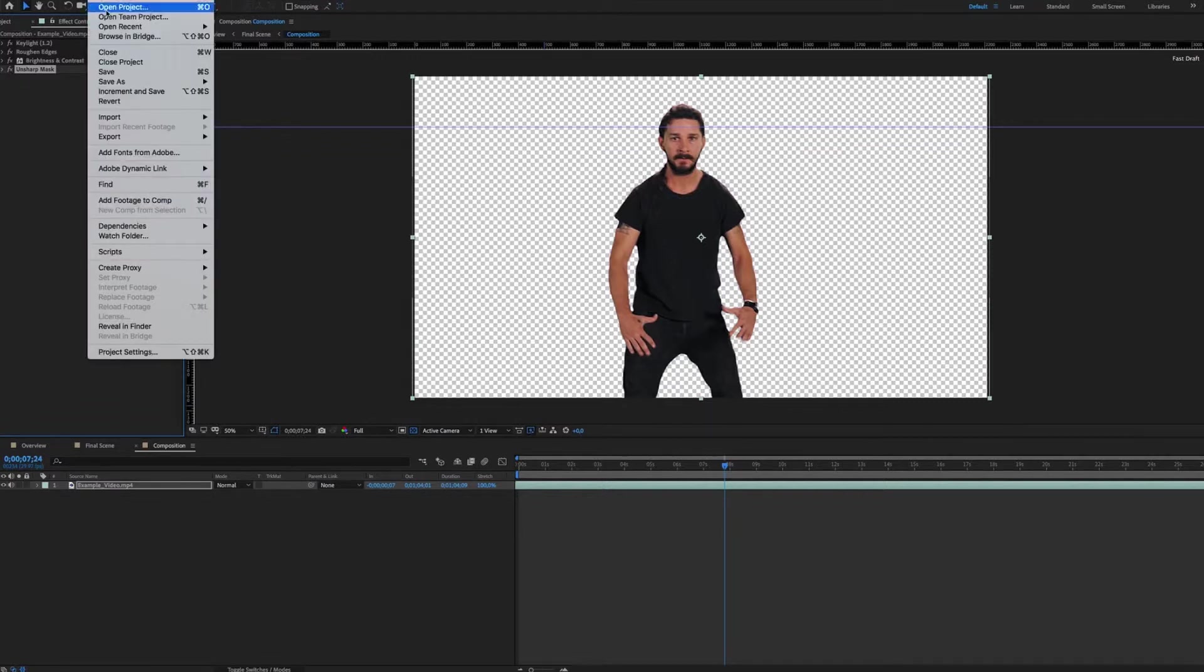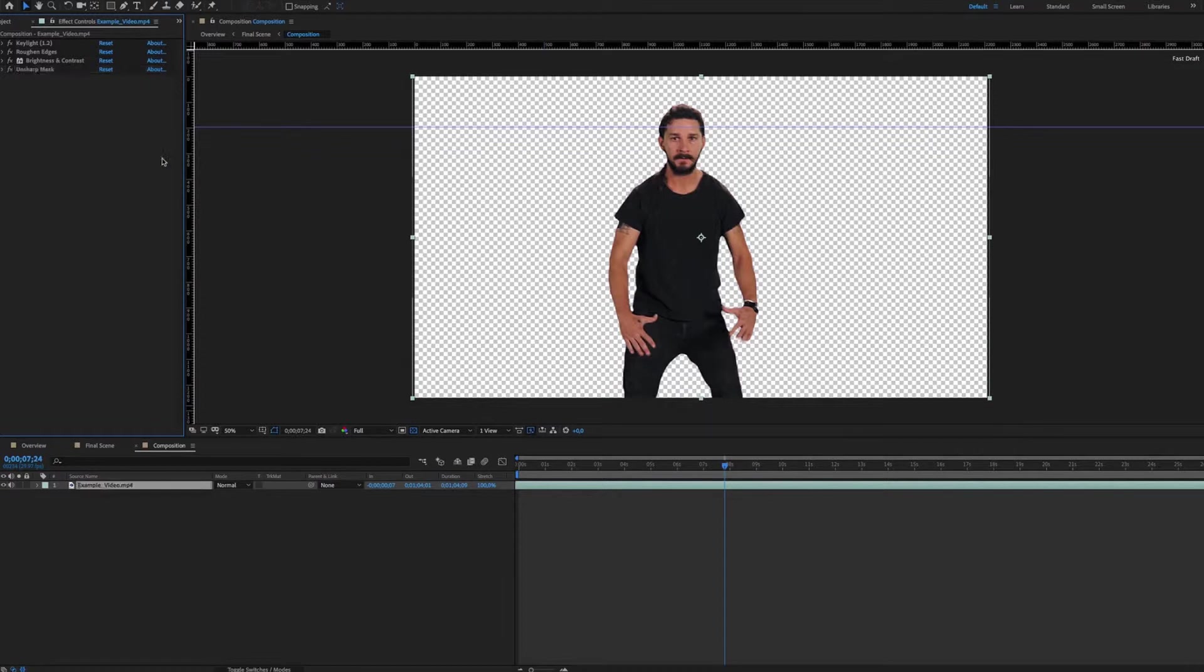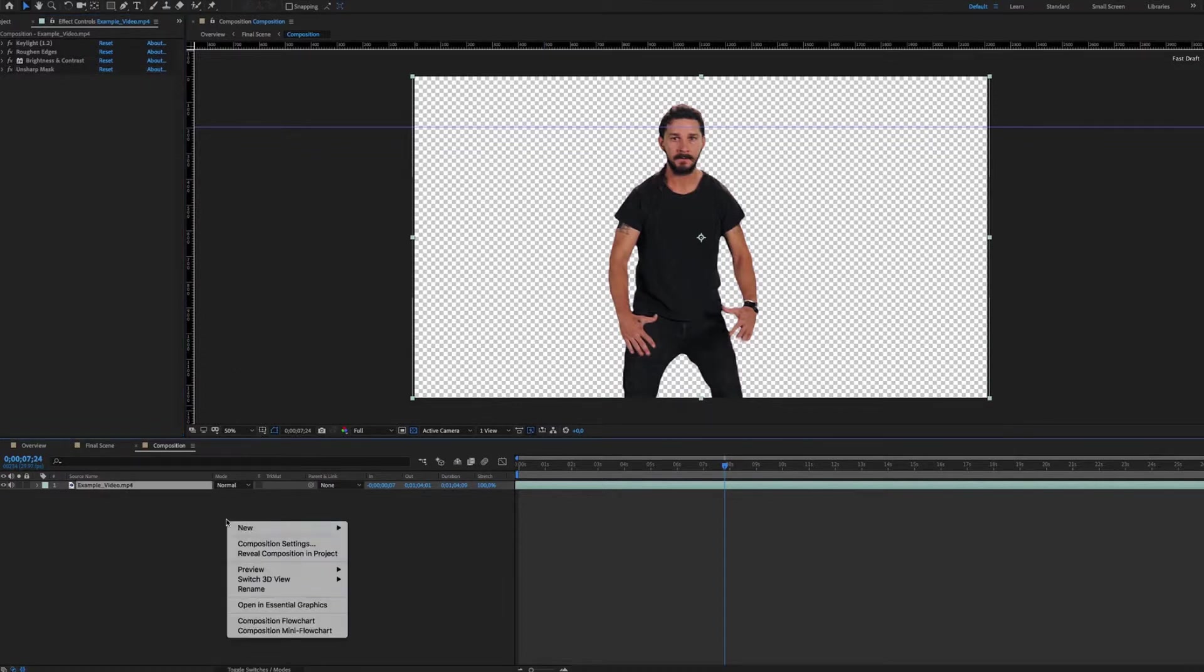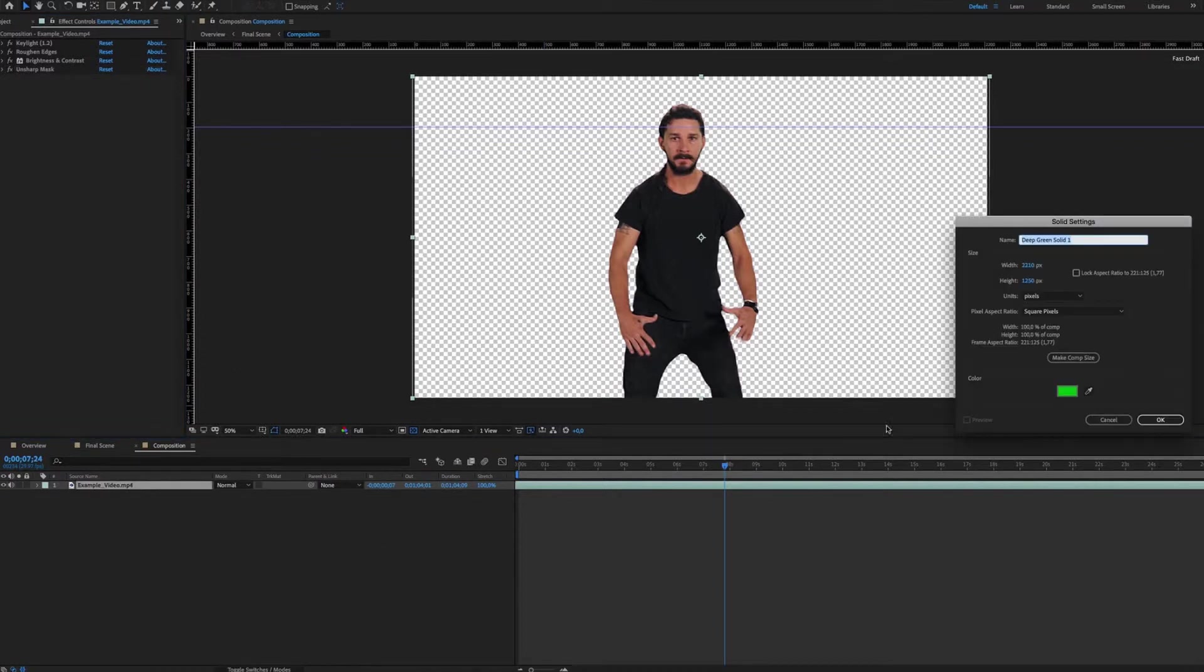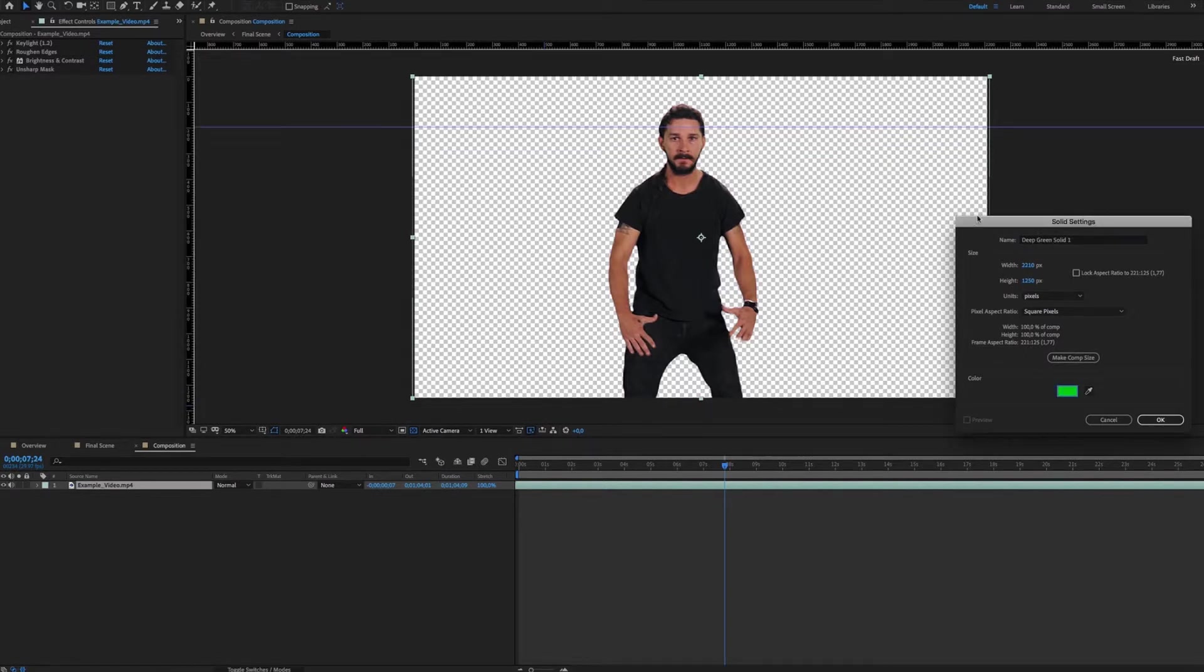Don't forget to save your project. Create a new solid by doing right-click New then Solid. Then define the color of your new single color background.